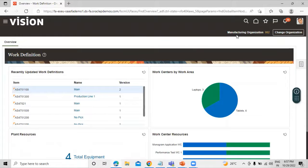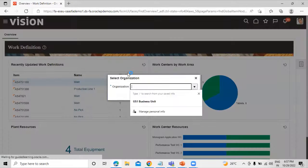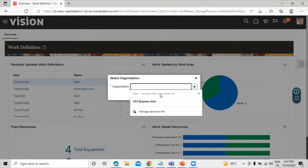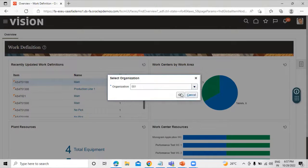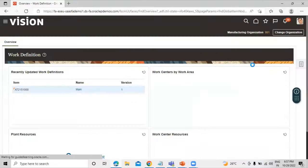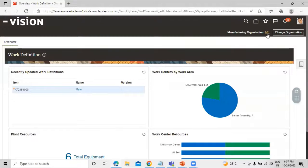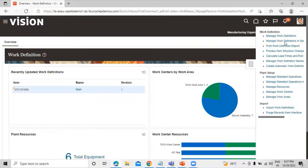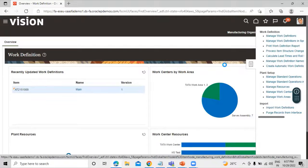We are on Manufacturing Organization 002, but that is not our organization, so let's change it. We are going to select our organization, which is 001. Now we are on our manufacturing organization. Click on the Task List and select the option Manage Standard Operations.